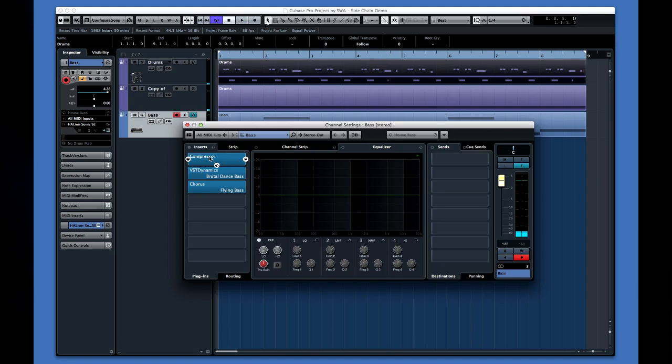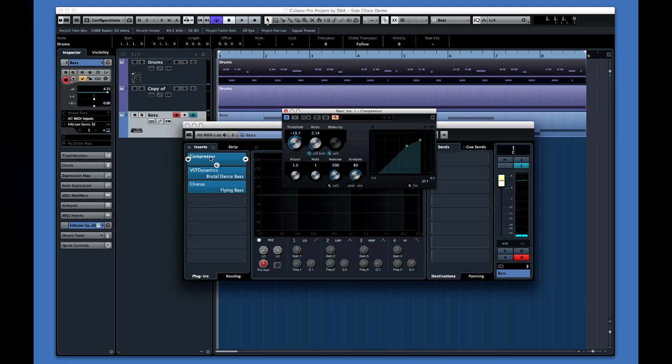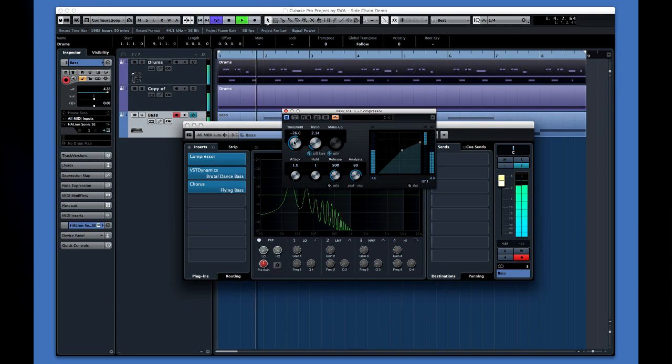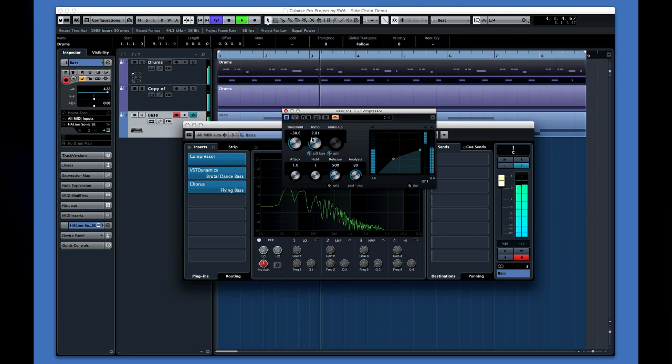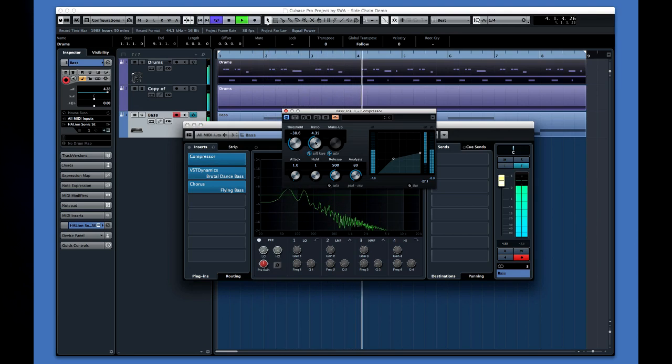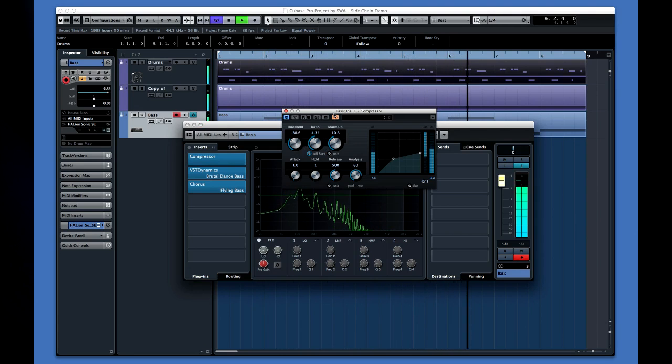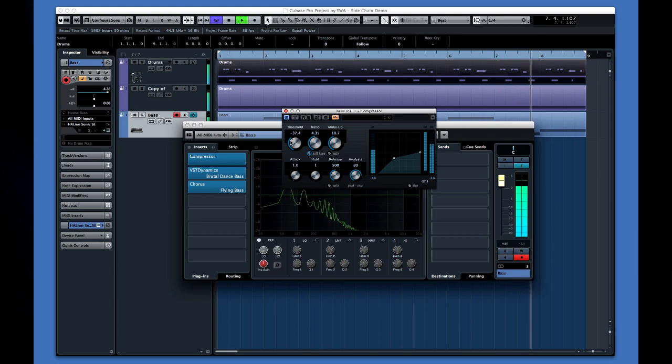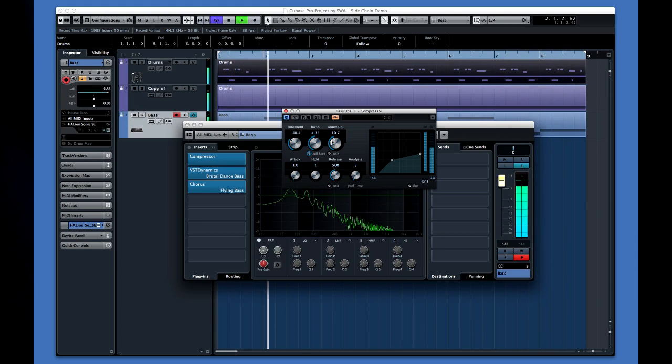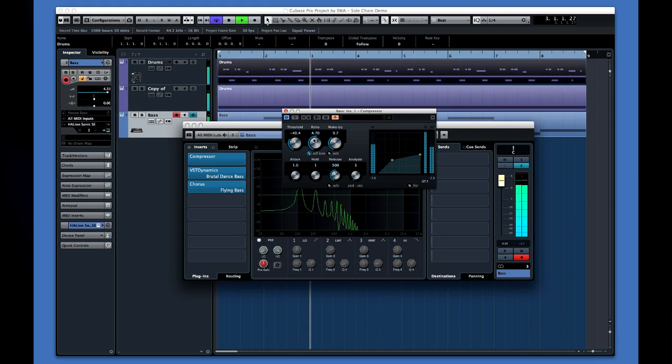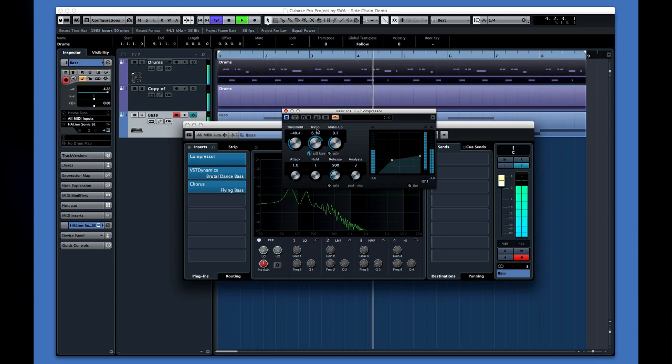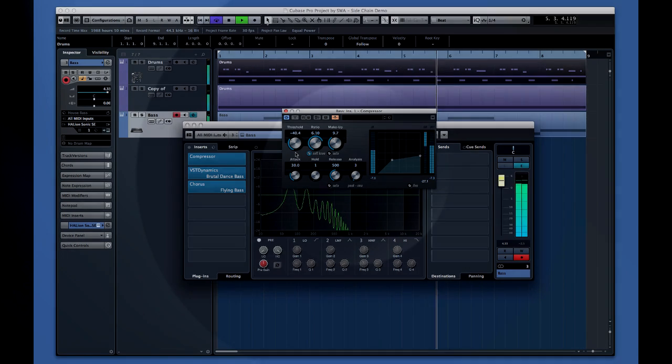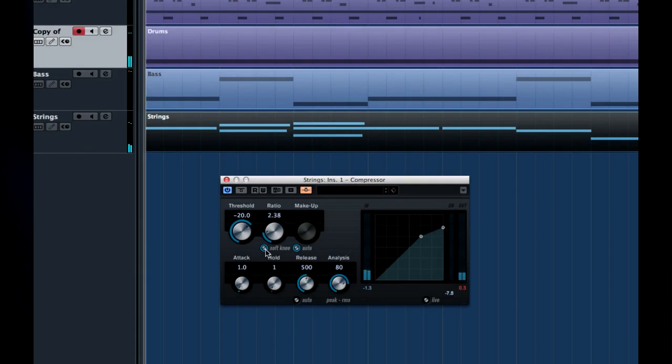Now let's adjust the compressor to a much more radical setting so that we really hear its effect. That's more like it. Remember that most compressors are designed so that you don't hear them. To get this effect we have to undo all of that programming.